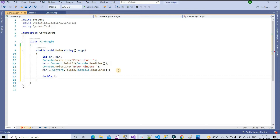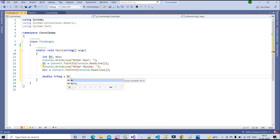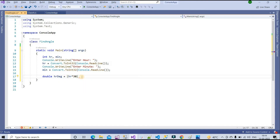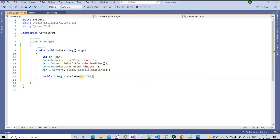I need to create two more double-type variables. The first is 'hr_degree' — to find the angle of the hour hand. The formula is: hr multiplied by 30, because every hour has a 30 degree angle. Then I add: minute multiplied by 30, divided by 60.